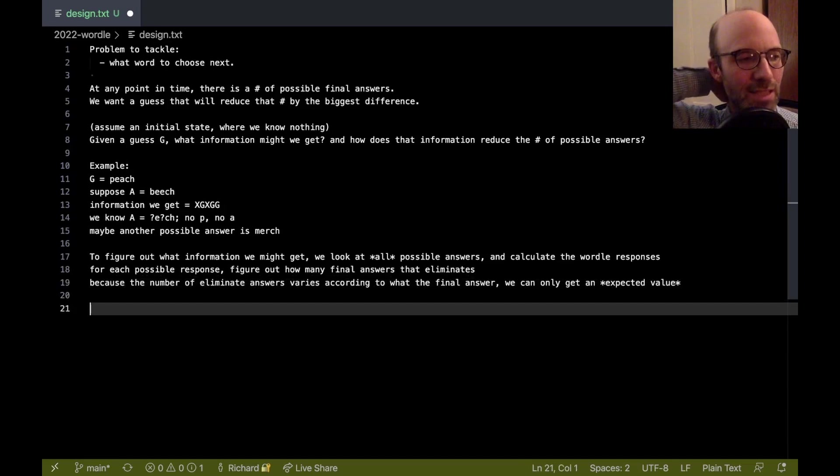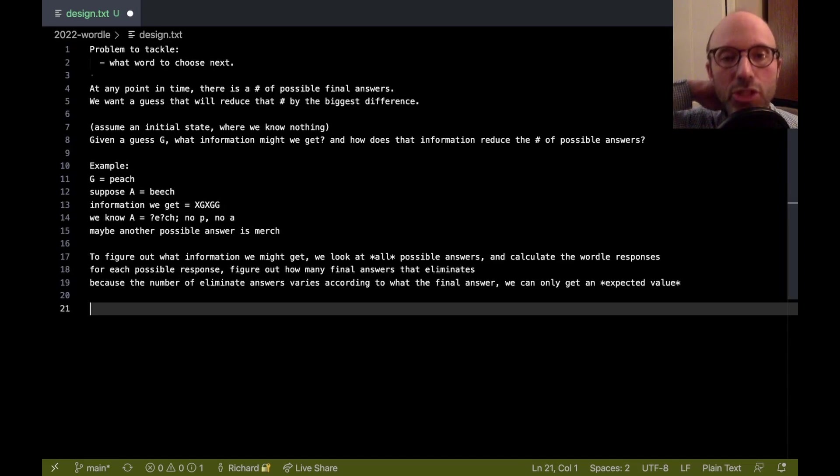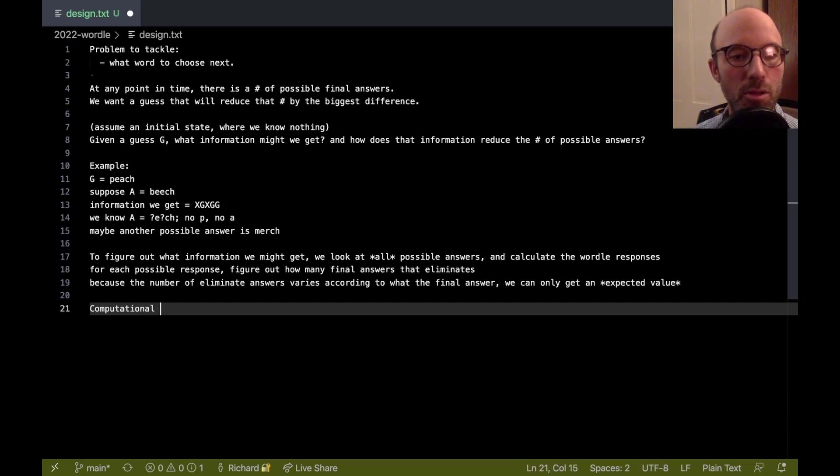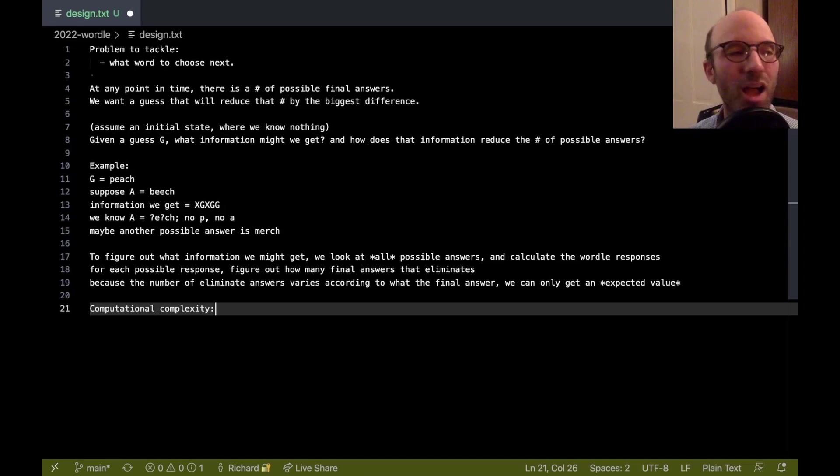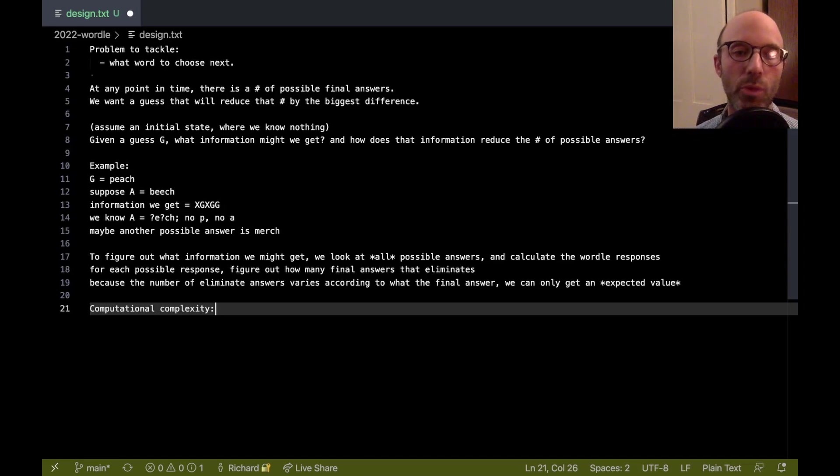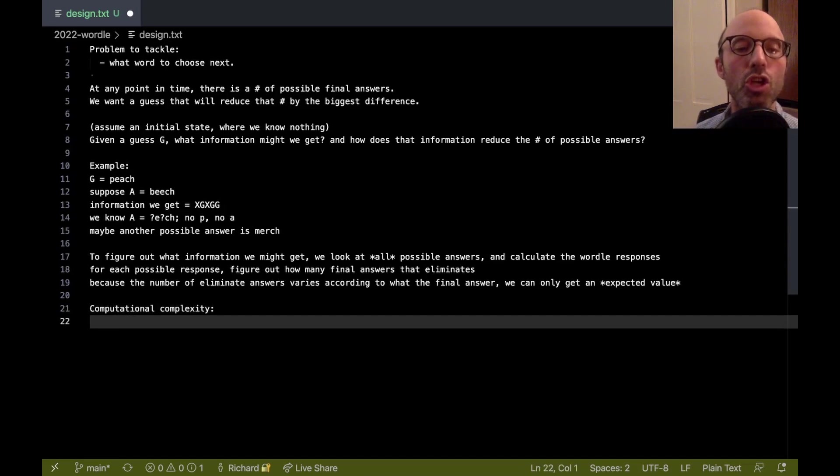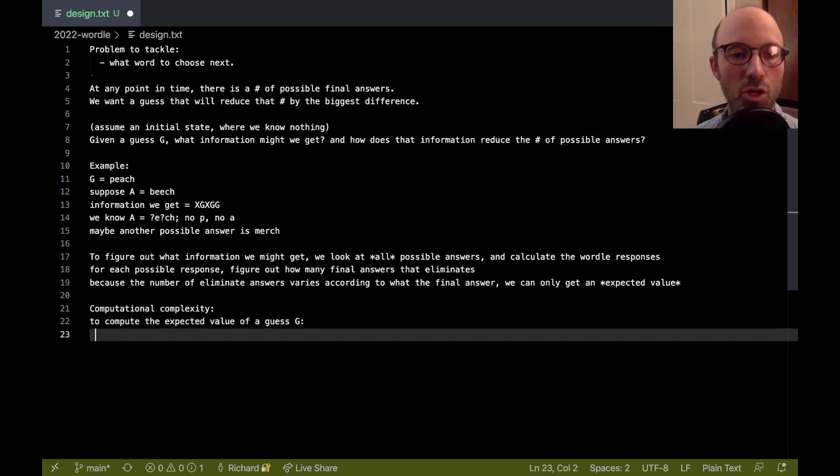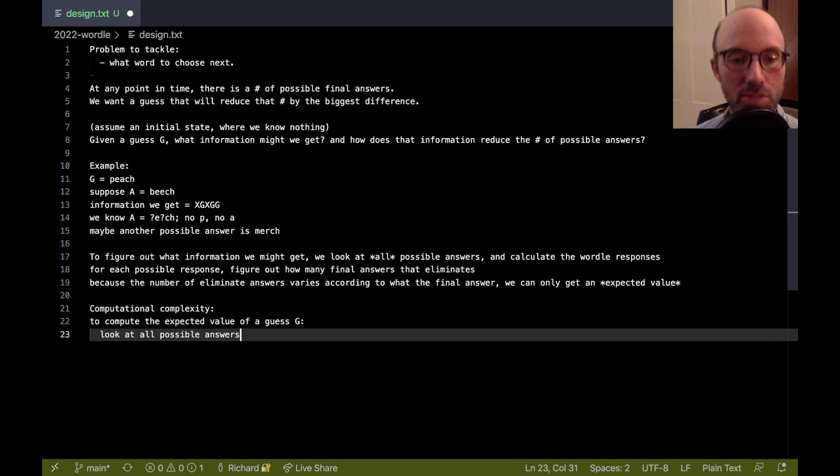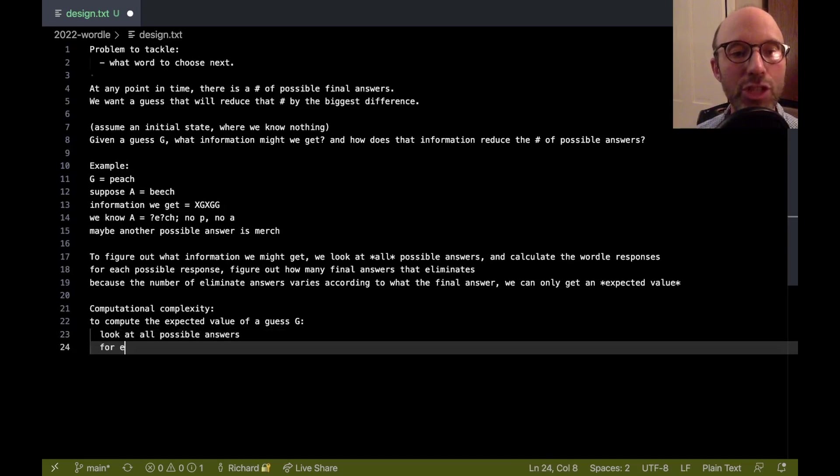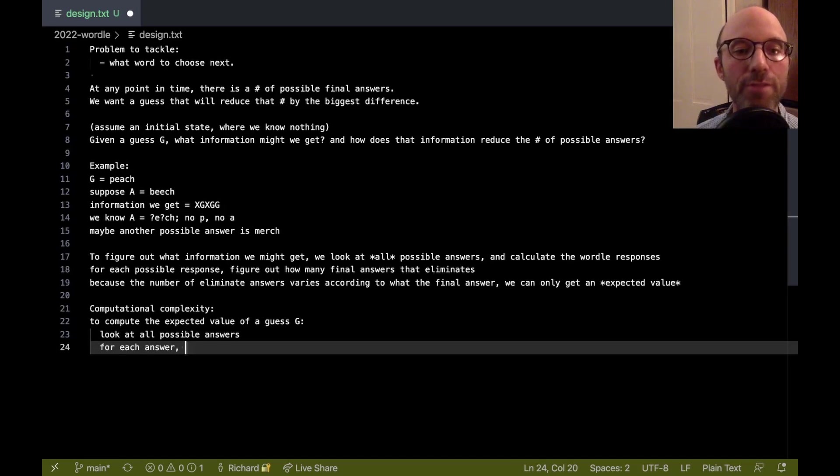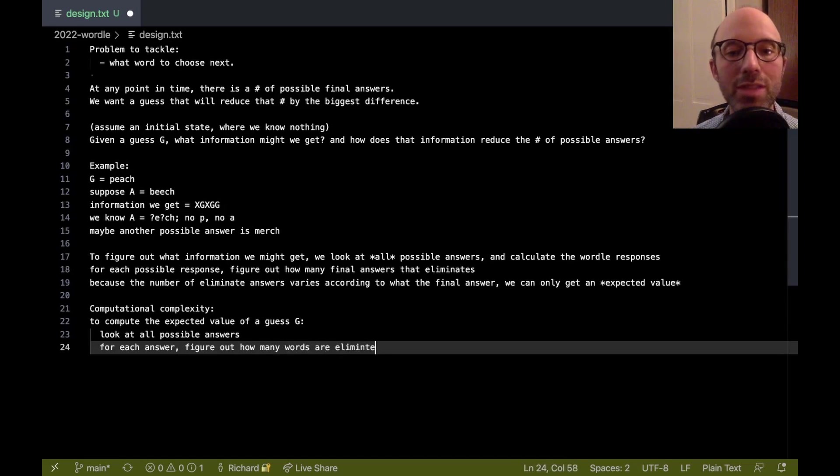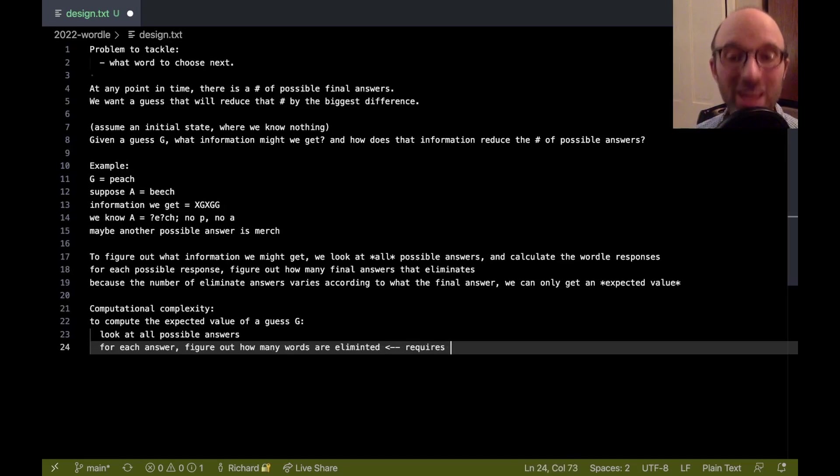So one question we can ask right now is, what is the computational complexity of all of this? So, because this is going to impact sort of how slow our algorithm is going to run. So, to compute the expected value of a guess G, we have to look at all possible answers. And then for each answer, we have to figure out how many words are eliminated.